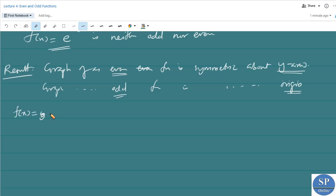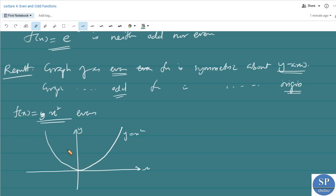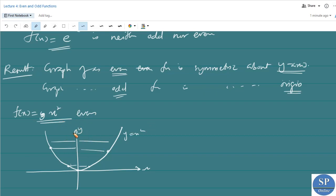For example, y = f(x) = x² is an even function. If we draw the graph of this function, it is a parabola symmetric about the y-axis. For any point on the curve, we can find a symmetric point on the same curve with equal distance from the y-axis. So the graph of any even function is symmetric about the y-axis.